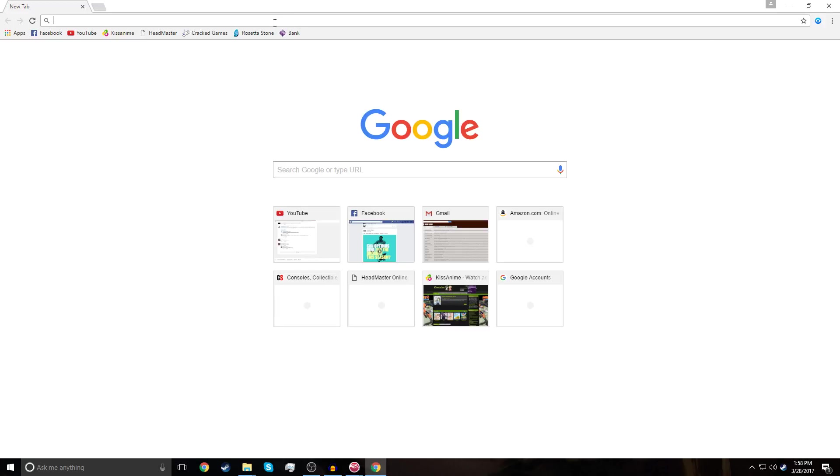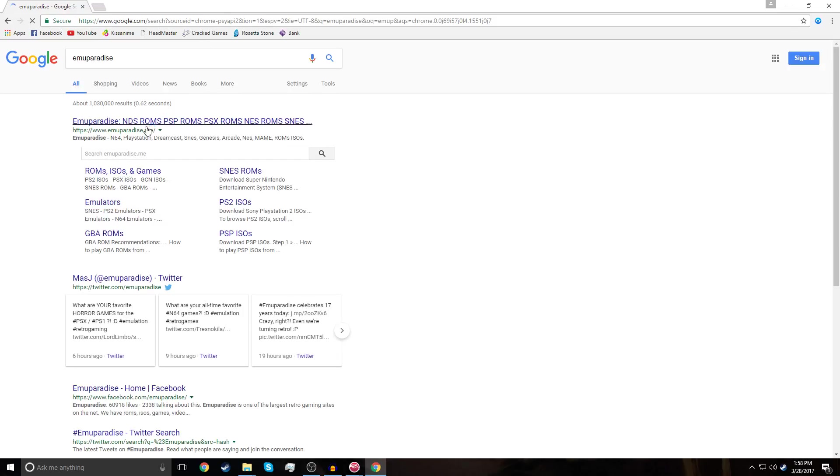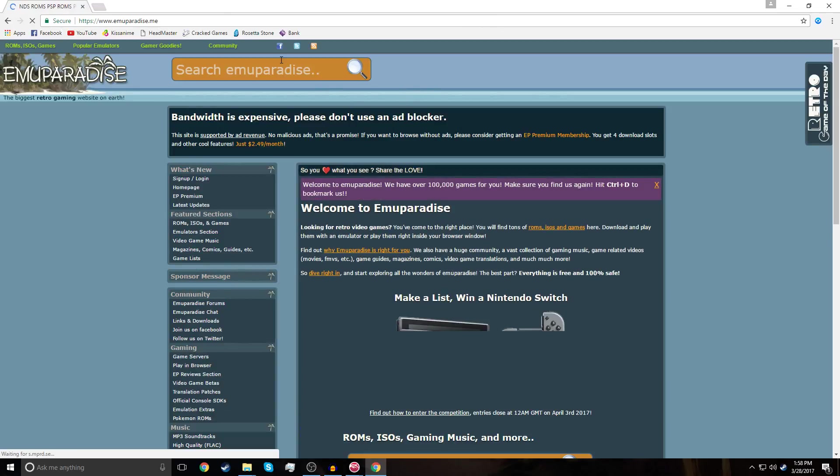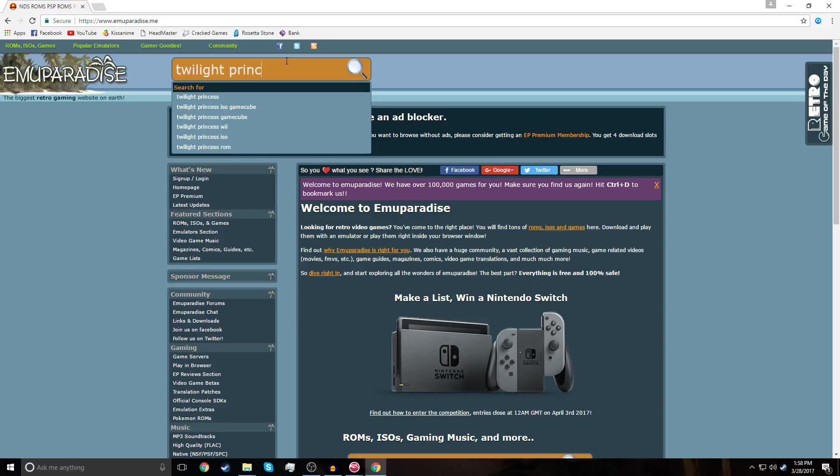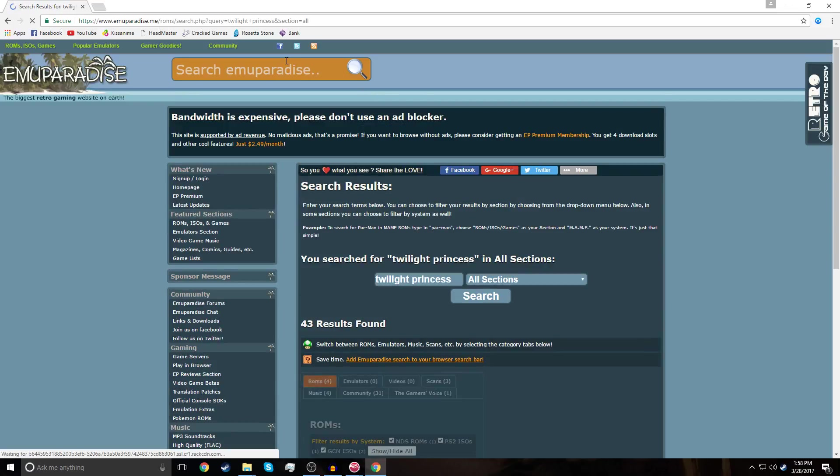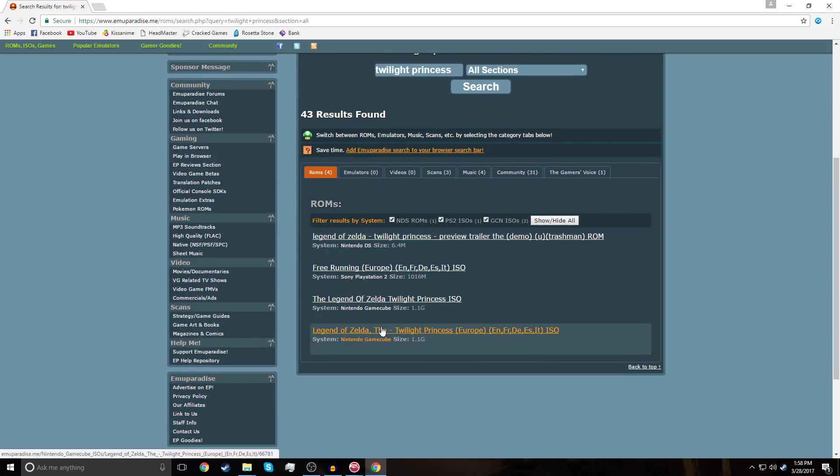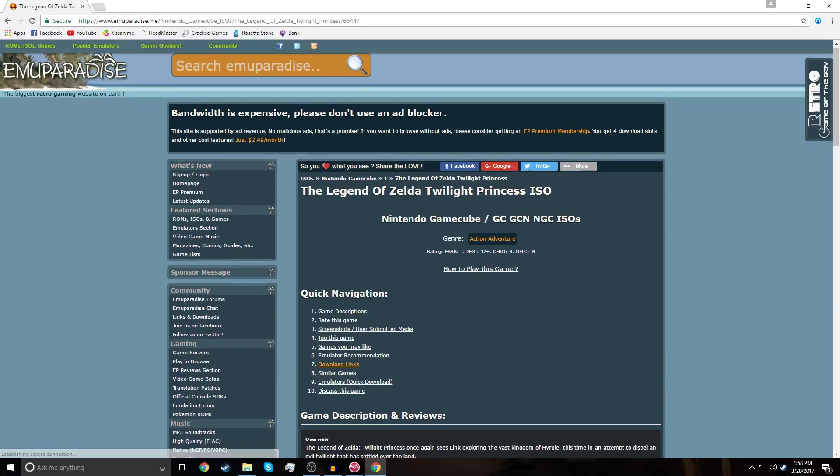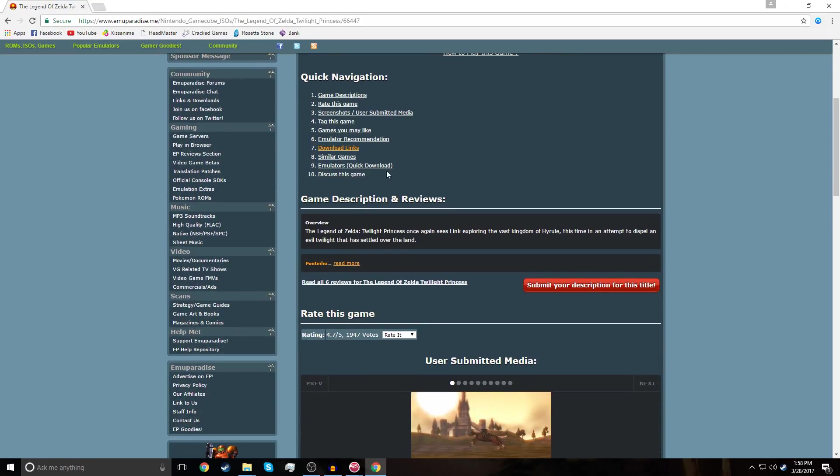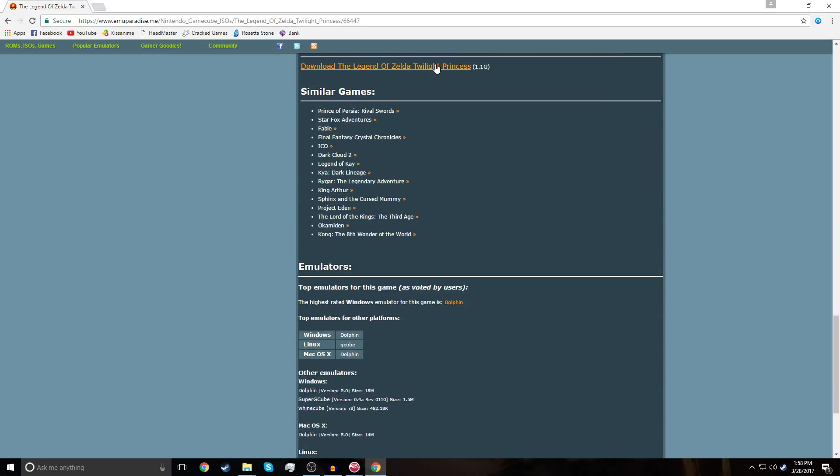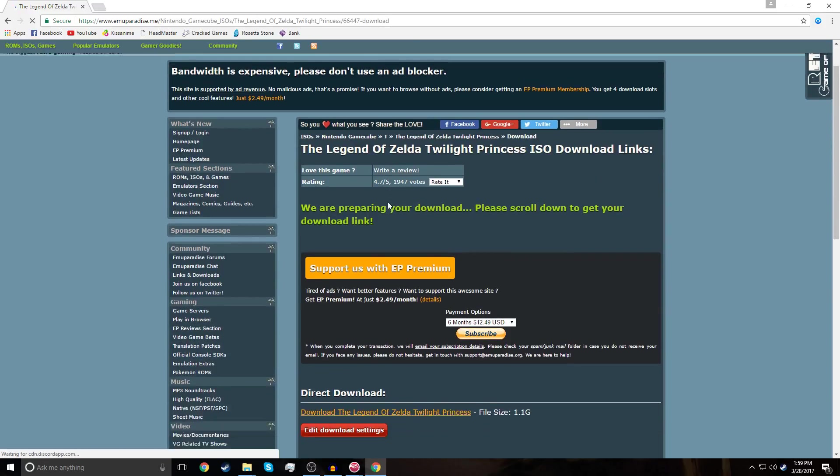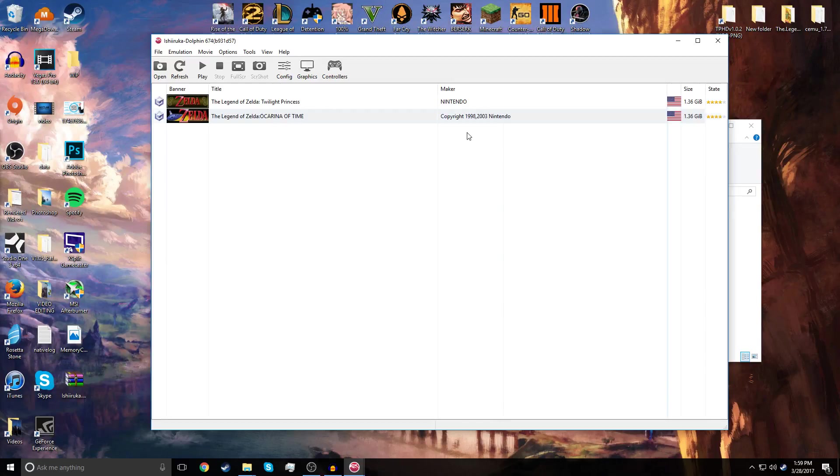Now, if you don't have ISOs of games, you're simply going to go to Emu Paradise, and then just search up Twilight Princess. You're going to get it right here, Legend of Zelda Twilight Princess. This one for the GameCube. Super easy to find. Just press download links, and you just follow it from here.